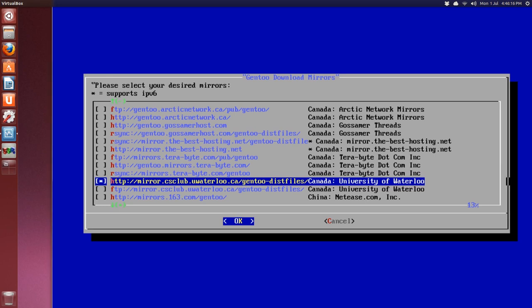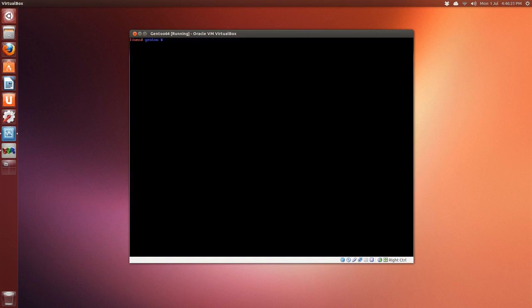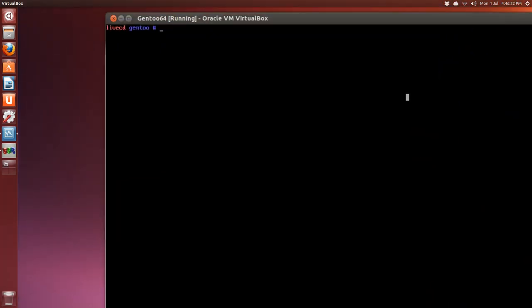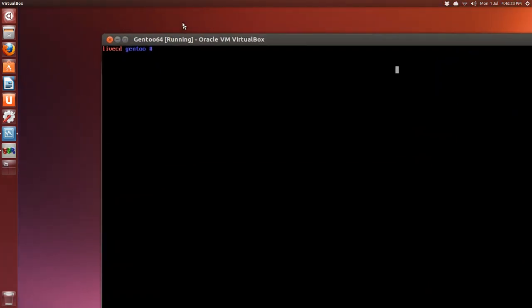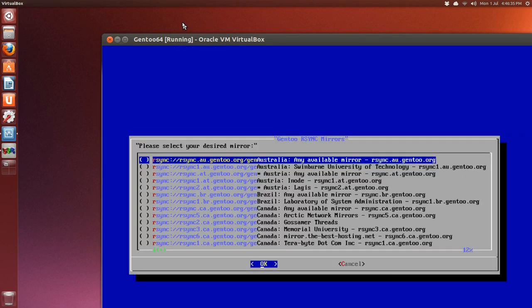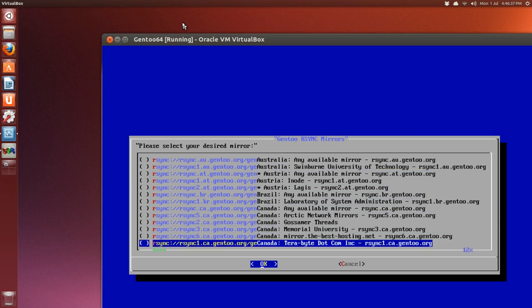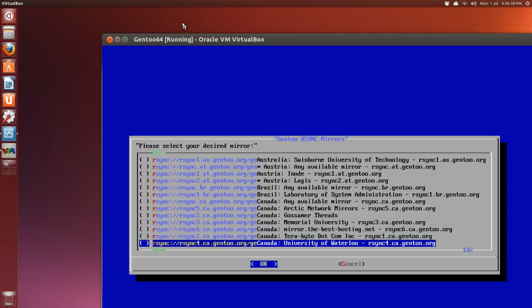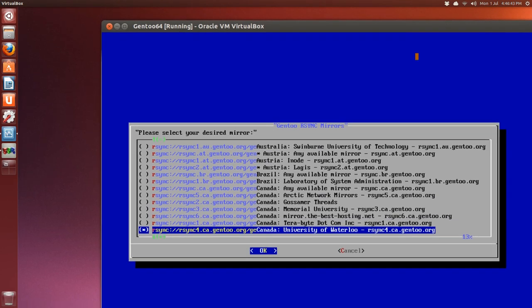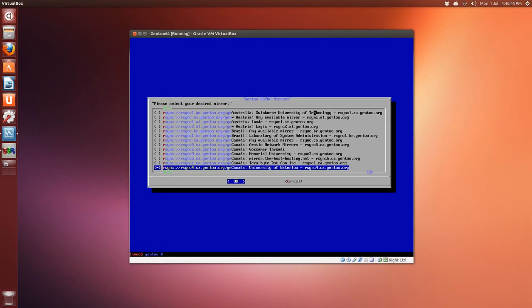It throws us back to the command prompt. Clear the screen. Same thing—I'm going to arrow up and add one switch, -r. Make sure you space that out, then arrow down and select rsync. Press Enter and we're back to the command prompt.